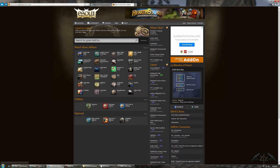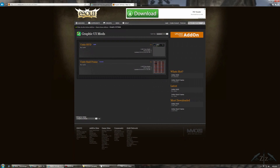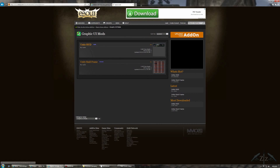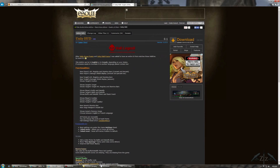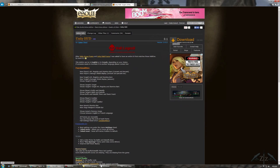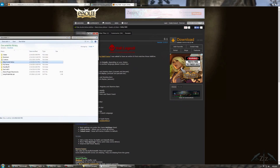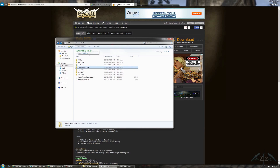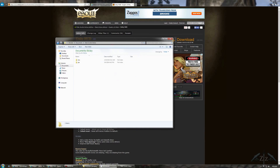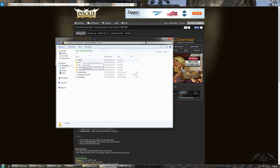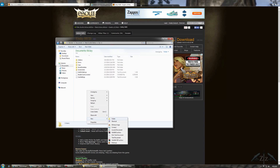You can look through all the different categories and all sorts of things, and once you find an add-on that you like, you're going to want to download it. You're going to want to put that file under Documents, Elder Scrolls Online, Live, and then Add-ons. If you don't have an Add-ons folder, you can just make one — right-click, New Folder, and name it Add-ons.